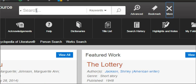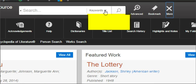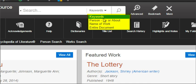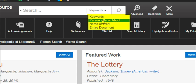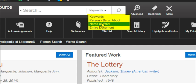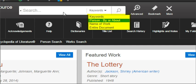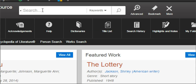We're going to concentrate on searching. There are different options to search — by information about a person or the name of a work — but I suggest you just do a keyword search.